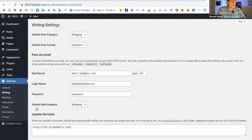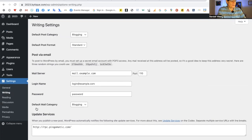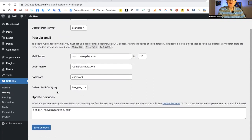Now when we go back over to Settings, Writing, the main category for your posts is now blogging, and it looks like you know what you're doing. Save changes.